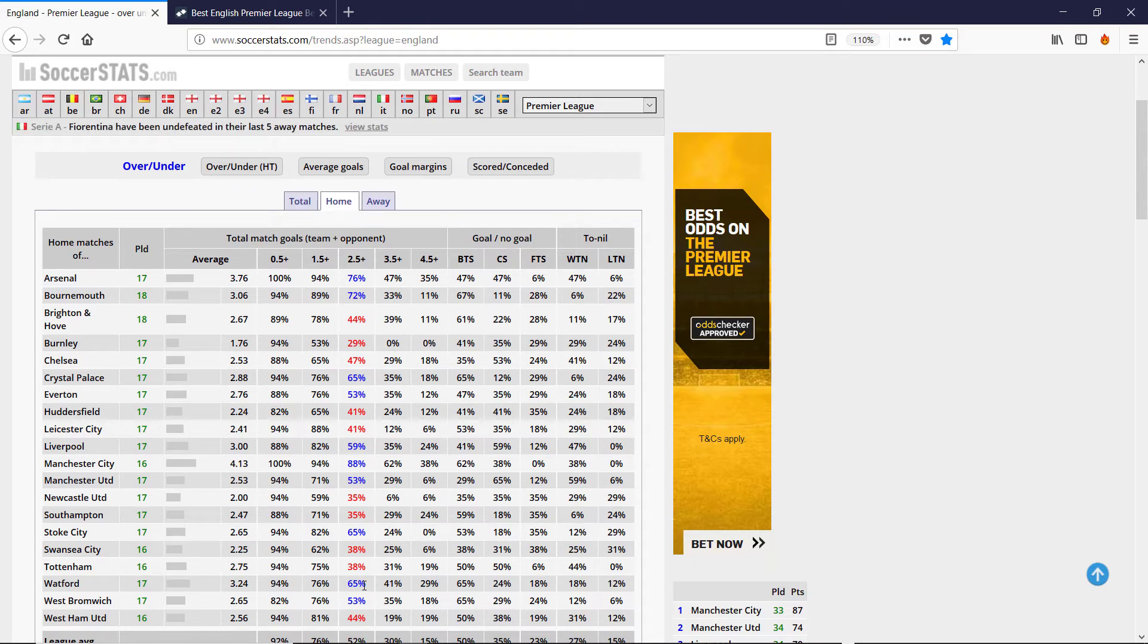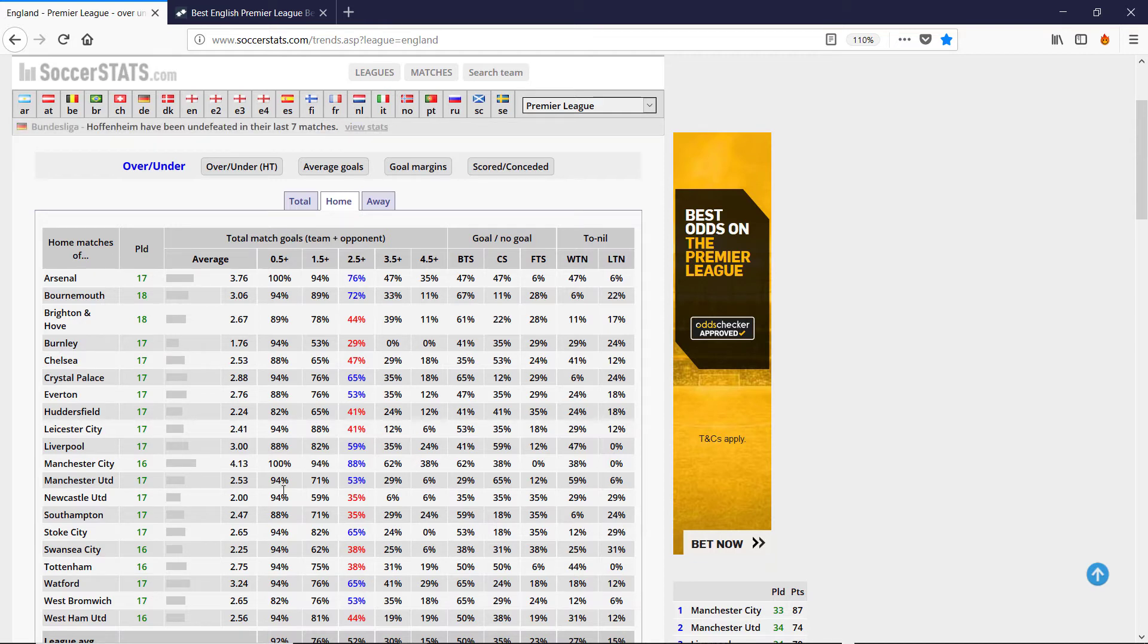And the other game I was talking about was Watford, 65%. So all three games seem to be high scoring where we'd expect three or more.